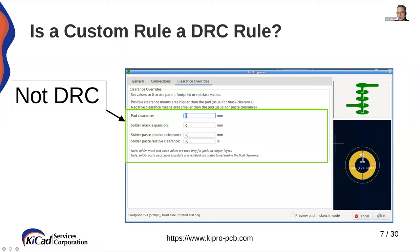Also, clearance override — pad clearance, solder mask, solder paste — all of these elements are going to change what the output of your fabrication looks like. When we change these elements, these are changed automatically. You don't see this in a DRC check because this is not something that you modify somewhere else. You modify it only in the pad properties, or you can modify it in a custom rule if you want to affect a large number of pad properties.